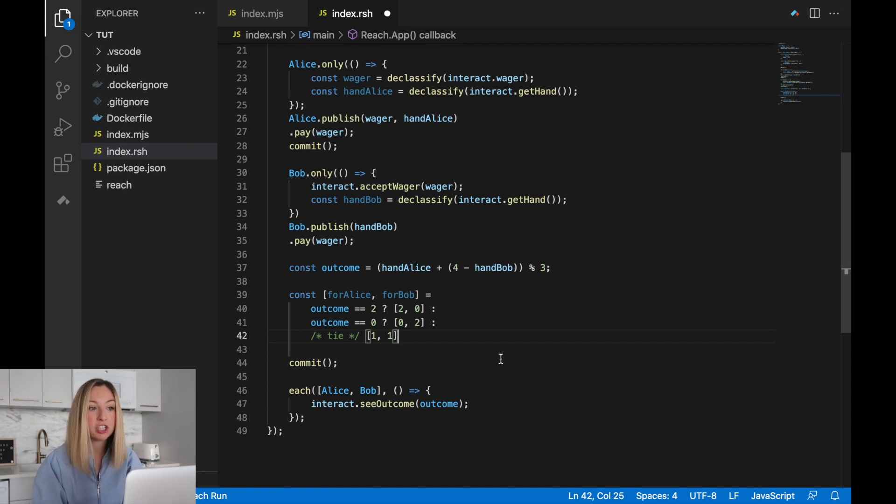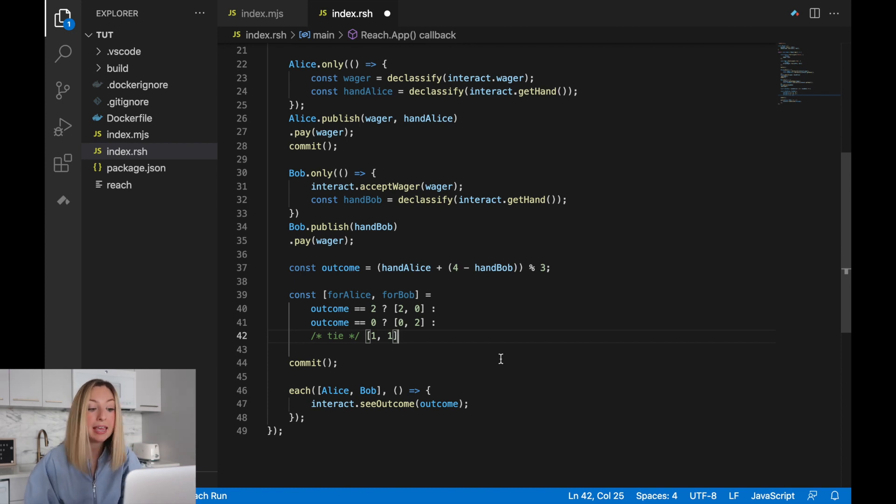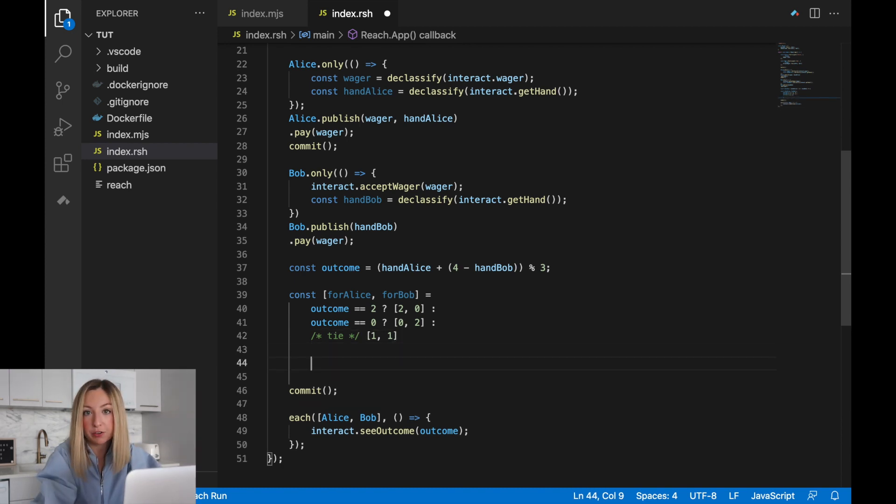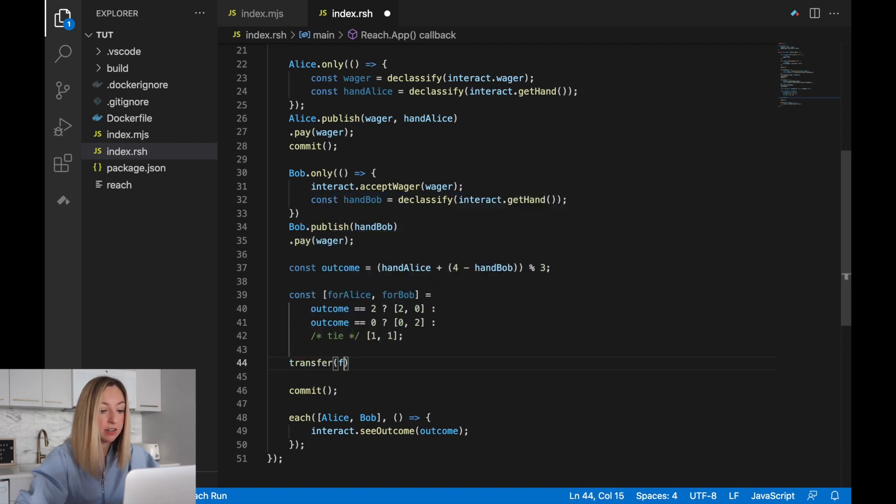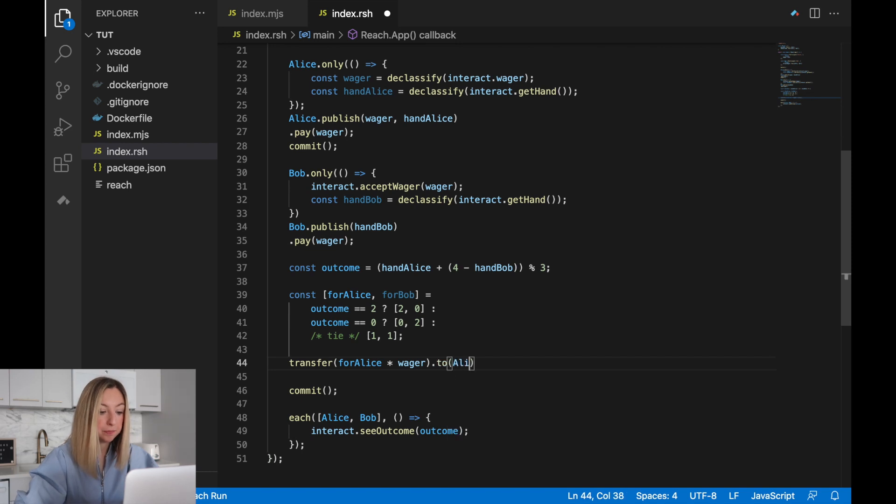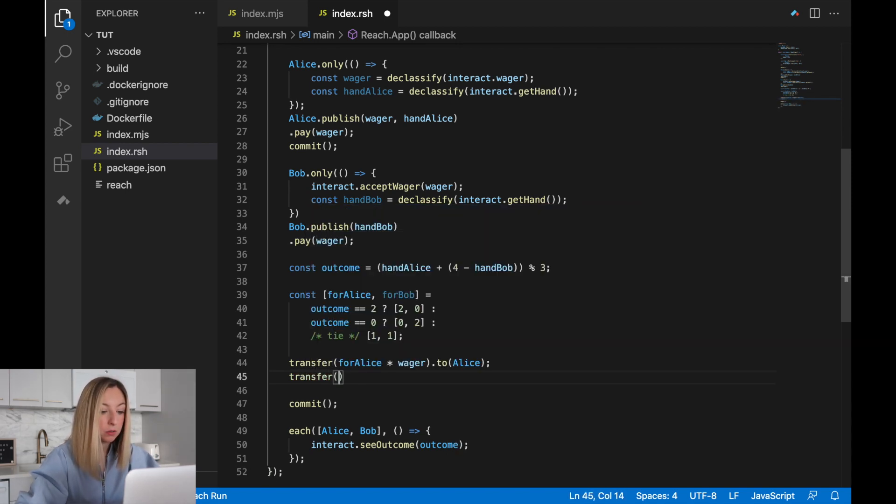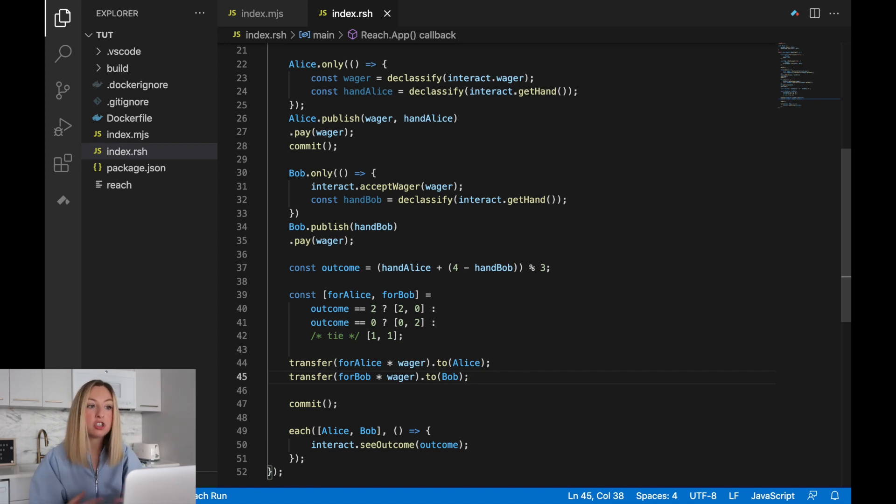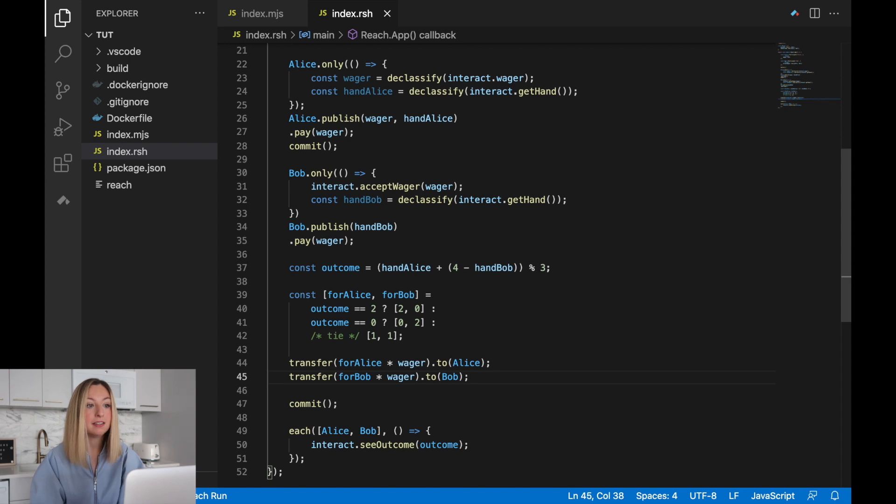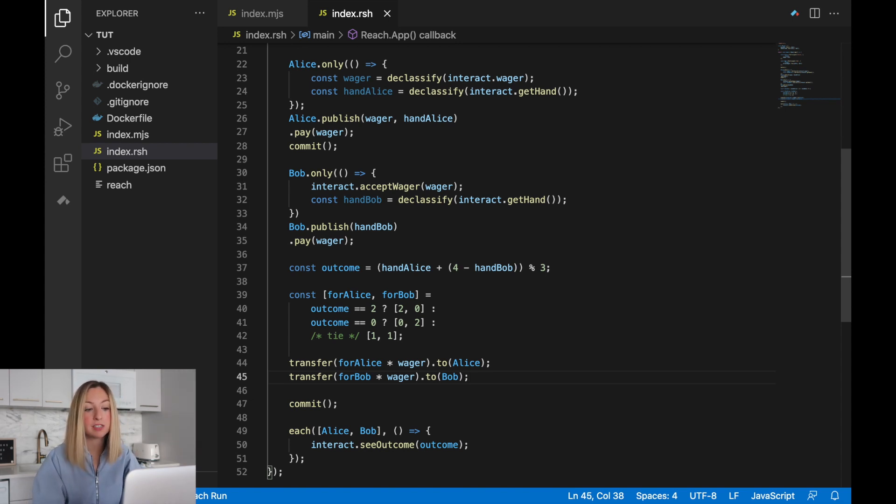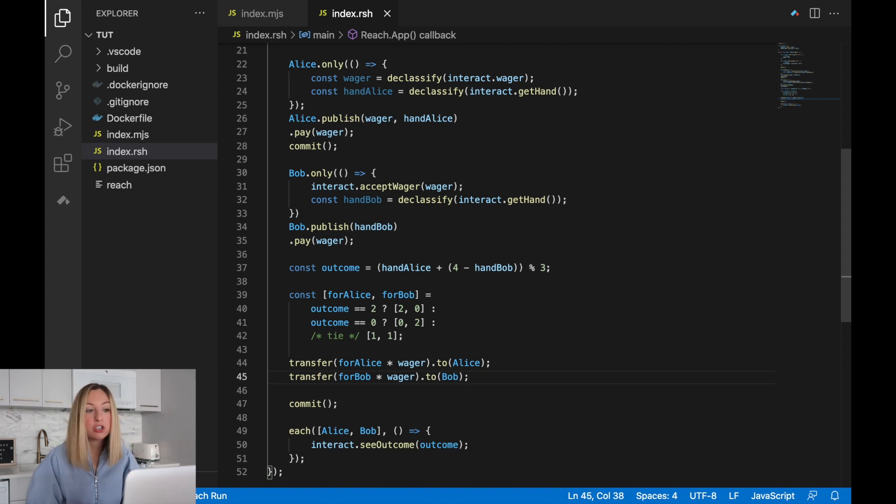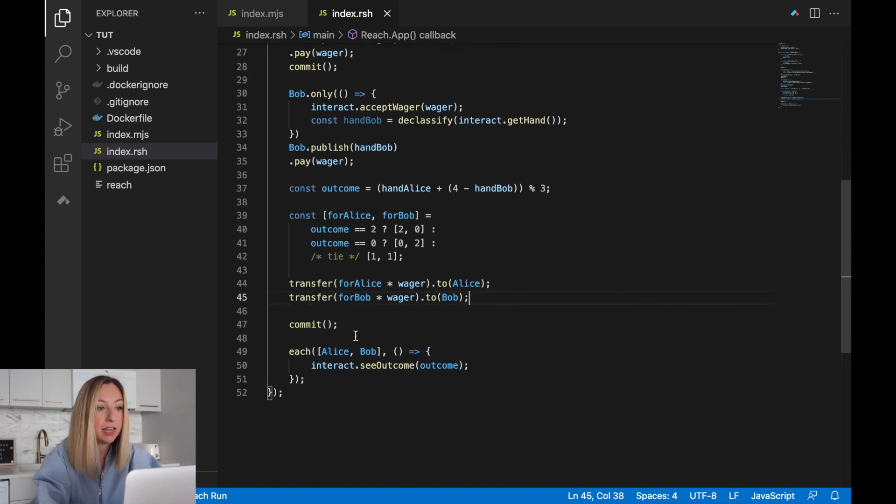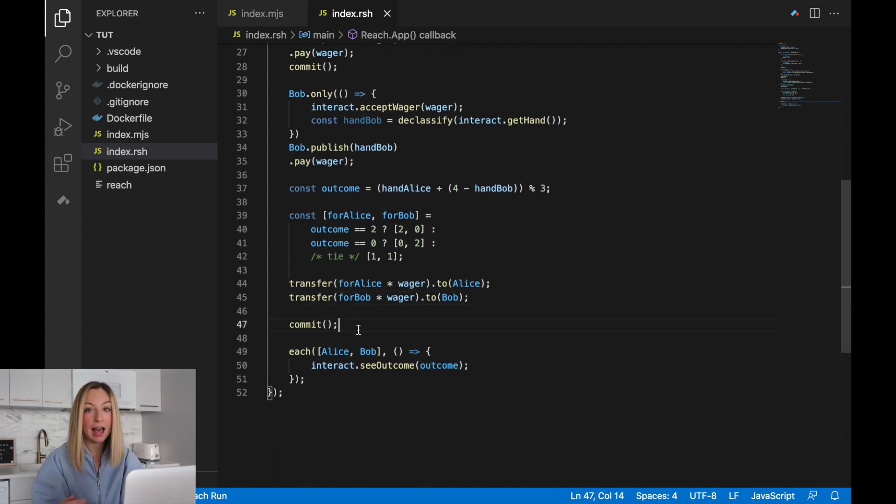Now that we know the proportion for each participant, we can multiply it by the wager and pay it out. We'll use the transfer function. We'll transfer Alice's proportion times the wager to the Alice participant. Then for Bob, we'll take Bob's proportion, multiply it by the wager, and send it over to Bob. It's important to note that the transfer takes place from the contract to the participants, not from the participants to each other, because all of the funds reside in the contract. They're given to the contract and then redistributed out. Once the transfer has taken place, we can commit the game. Then Alice and Bob will see the outcome of the game.